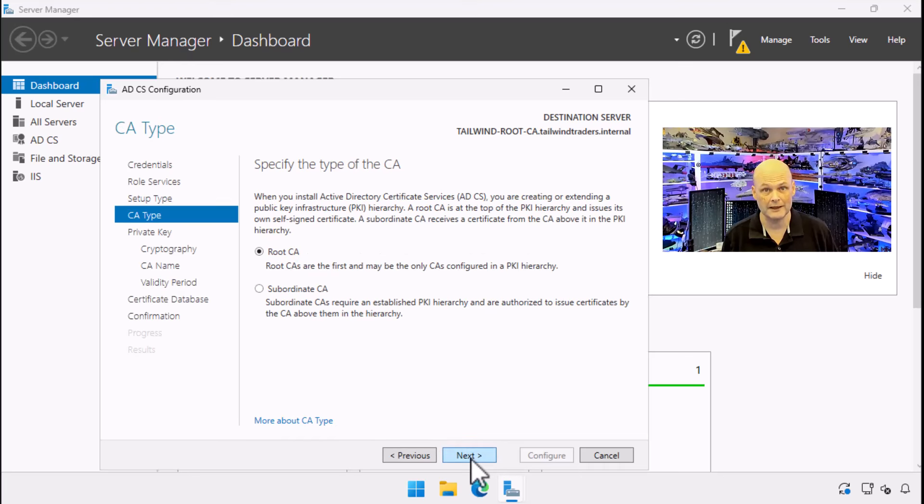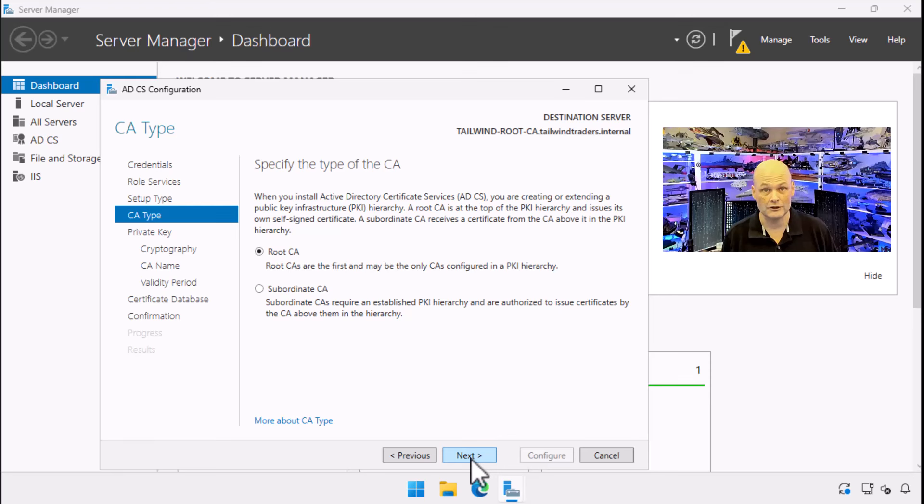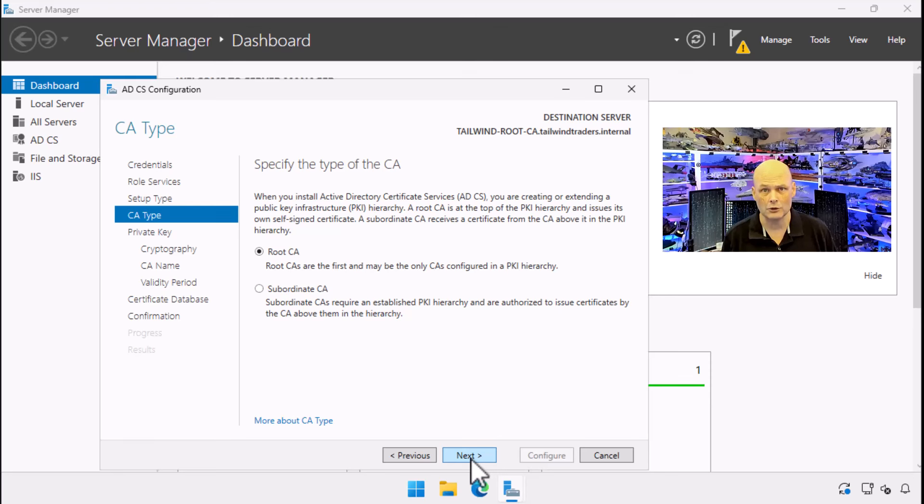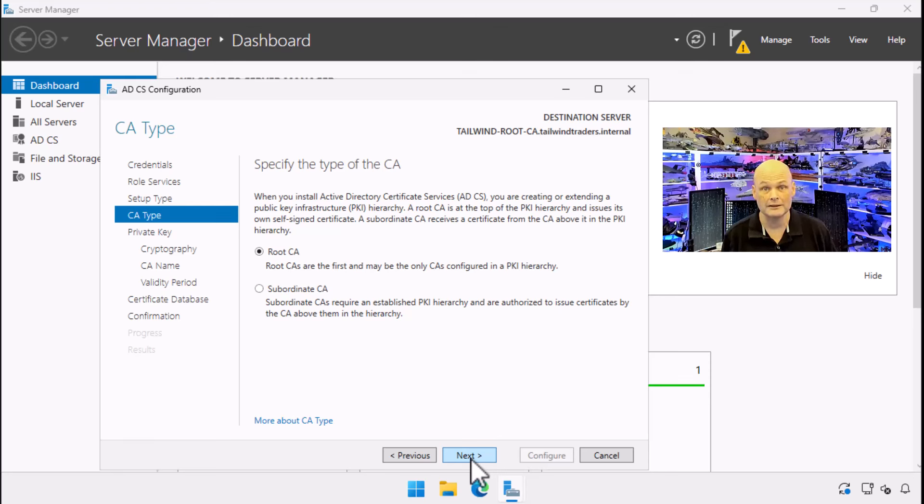The next question we are asked is whether we want the CA to be a root or subordinate CA. A root certificate authority is the top level CA in a public key infrastructure hierarchy whose certificate is self-signed and serves as the ultimate trust anchor for all certificates issued within that hierarchy. It is universally trusted and typically kept highly secure, often offline to protect its private key.